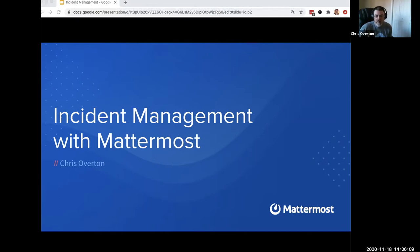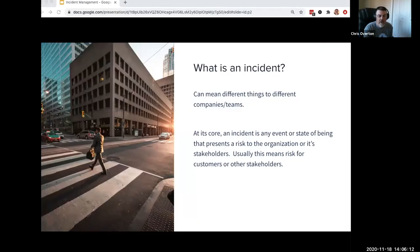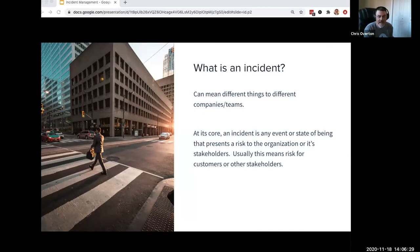Let me start a little bit with what is an incident. When you hear the term incident management or the term incident, it can mean different things to different people. It's very specific to context — it depends on what organization you work for, who your customers are, what their use cases are. But at its core, incident management is really any event that presents a risk to the company or to its stakeholders — usually either the company or customers.